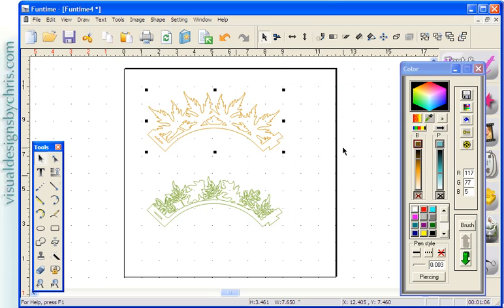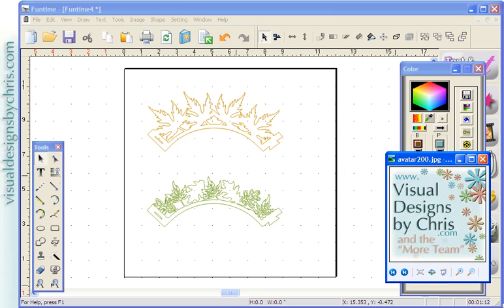And that's all there is to it. My file is now ready for somebody who uses WinPC or Funtime to cut. So again, this tutorial was by me, Chris Dernan of Visual Designs by Chris.com. If you have any questions, you can reach me there. Thank you and have a great day.